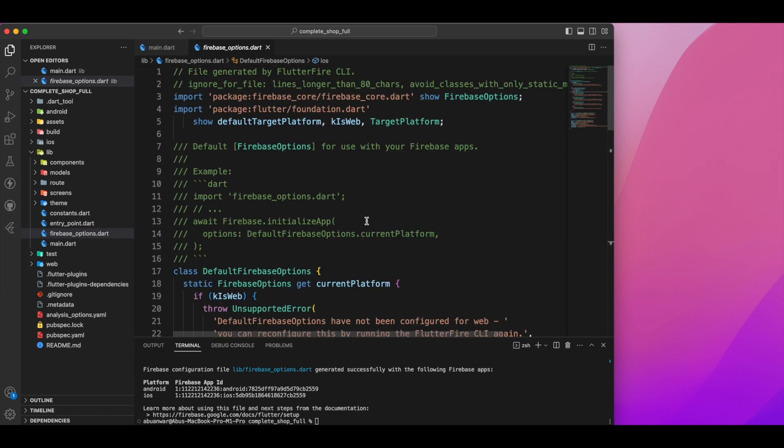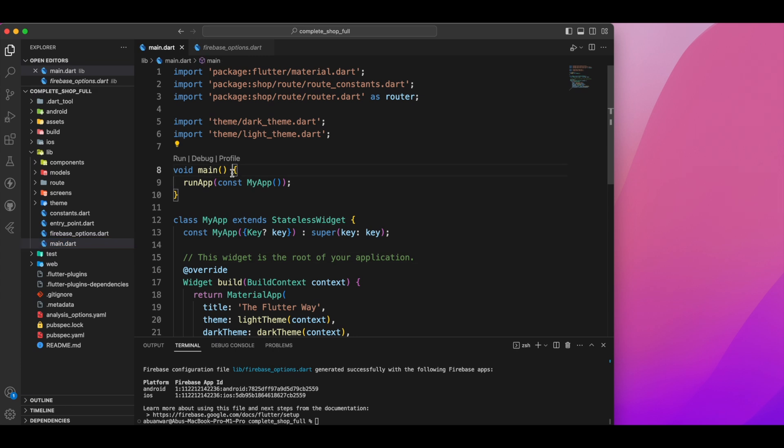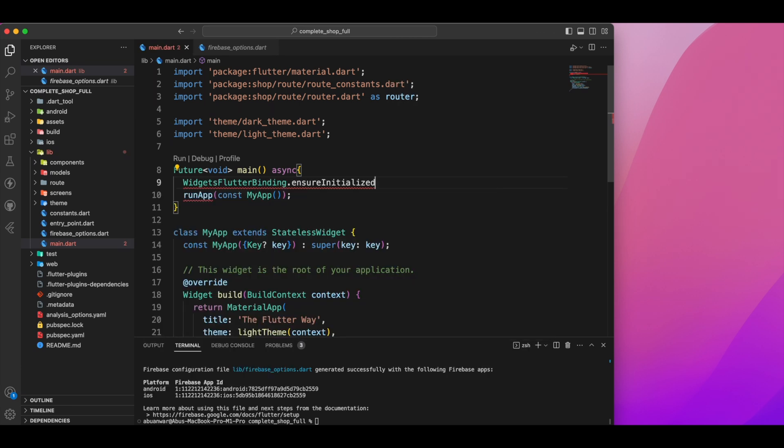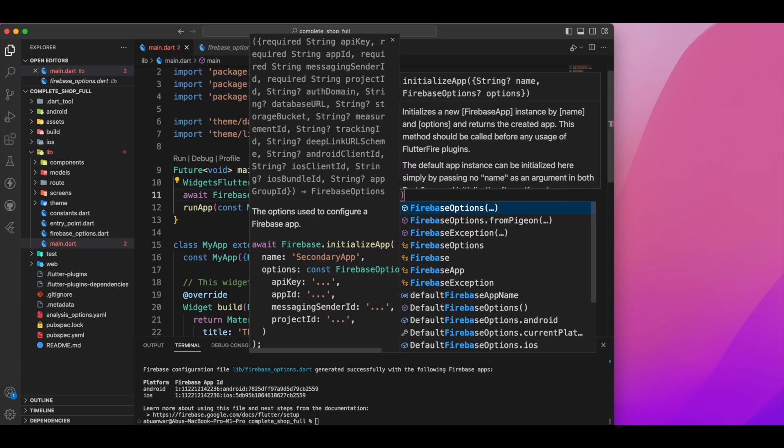Now let's head back to the main.dart file. We'll convert the main function to an asynchronous one and initialize Firebase using the default Firebase options.